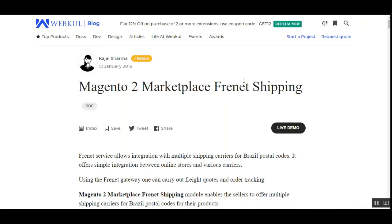Welcome to this tutorial on the Magento 2 Multivendor Marketplace Frenet Shipping Plugin. In today's video, I'll be showing you the workflow at the customer's end. This shipping plugin can be used in Brazil for Brazilian postal codes, and it works as per the admin and seller configuration. I'll also show how to make the initial configuration settings.